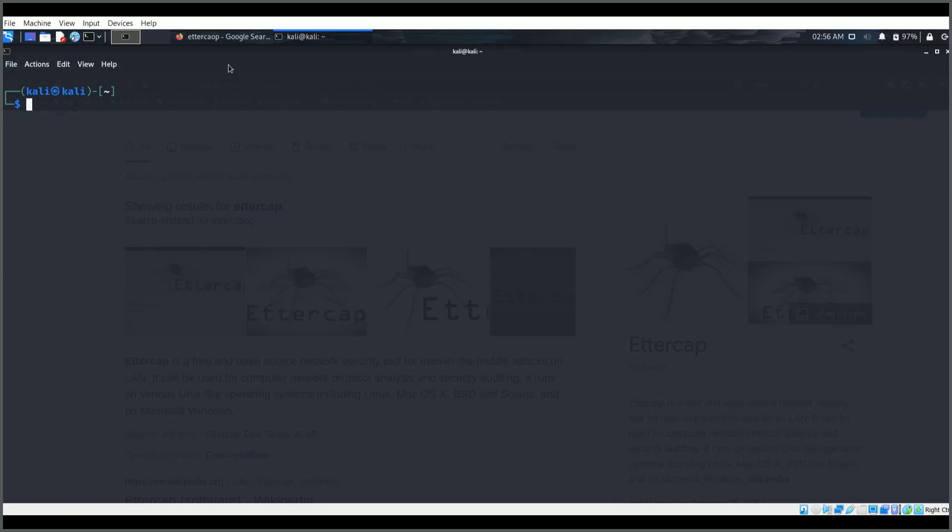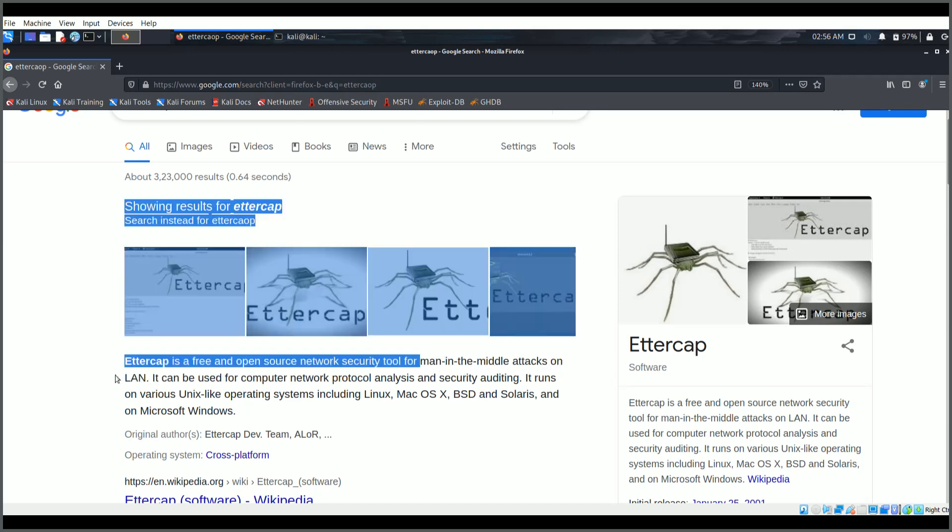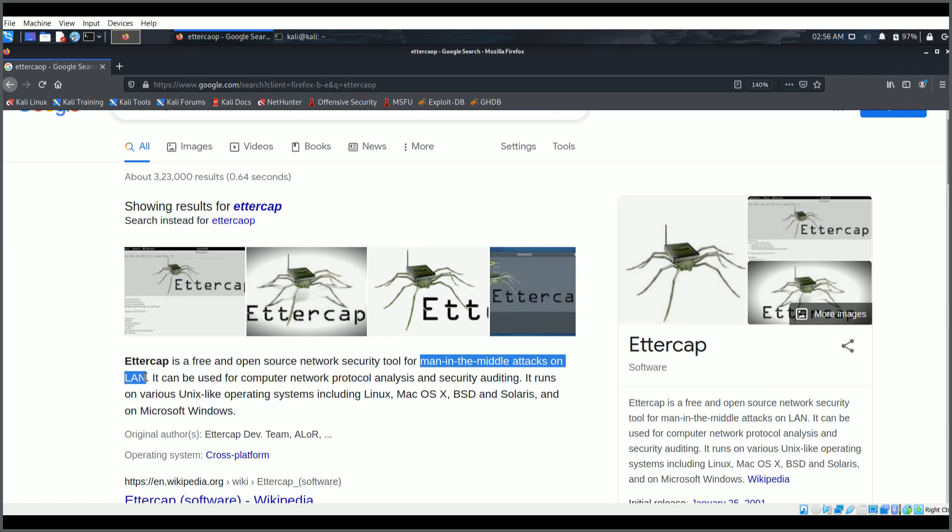Hello YouTube, today we are going to take a look at the tool Ettercap. Ettercap is a free and open source network security tool for man-in-the-middle attacks on LAN.